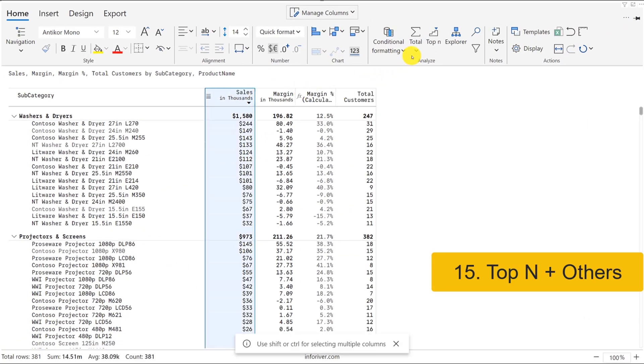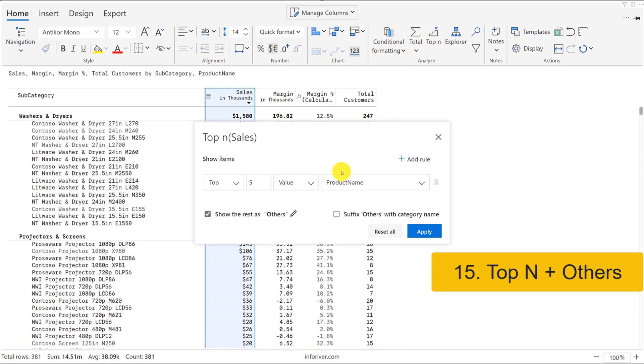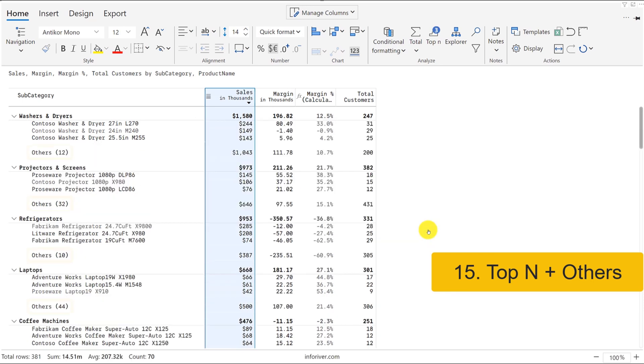InfraRiver allows you to perform top-end filtering with ease without having to write any DAX. The rest of the items not part of the top-end will show up under the category item named others by default.